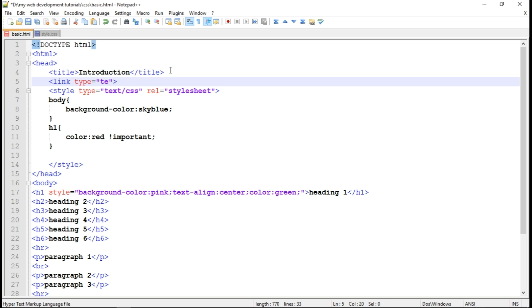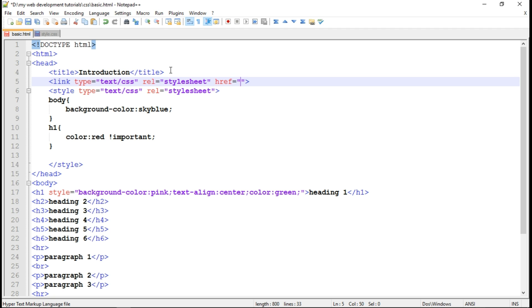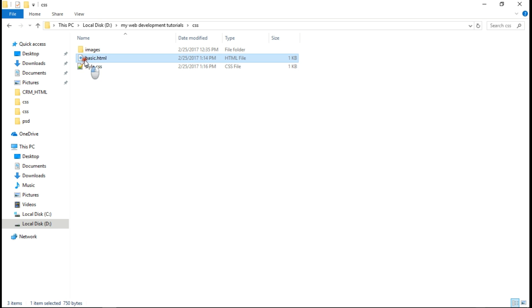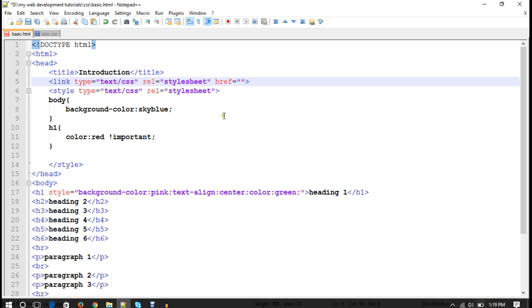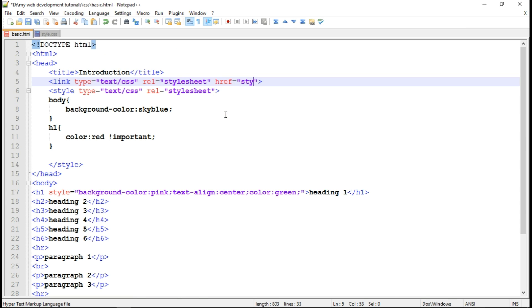Again, the type of link, which is text/CSS. Again the relation, relation is stylesheet. And the hypertext reference attribute. So this sets the path of our CSS file. In our case, it is in root directory. So I will write style.css.